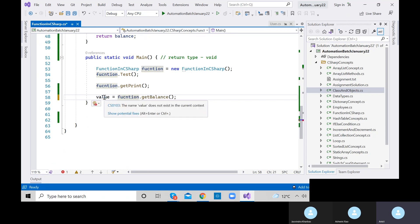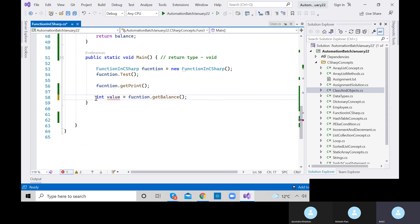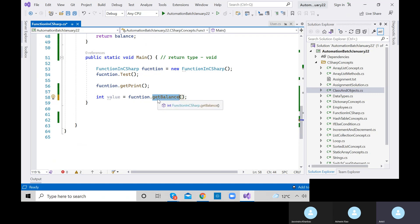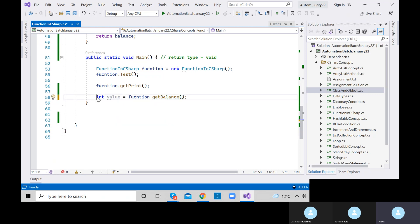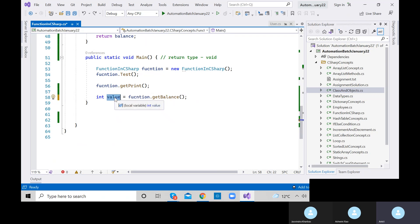What we are doing here: this method is returning something — an integer value — and we are storing that value in another integer variable. The variable name can be anything like x, y, z, but always try to use a meaningful name. If you define it as string, it's invalid because the return type is integer.